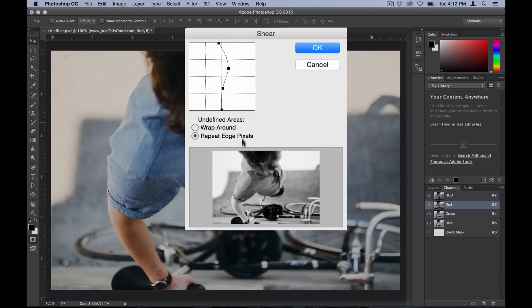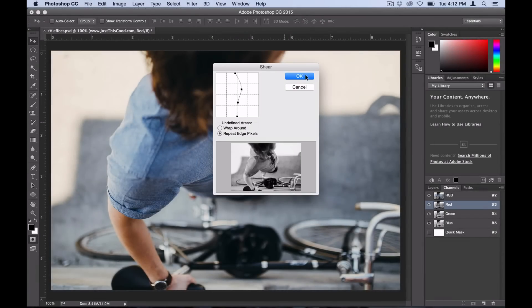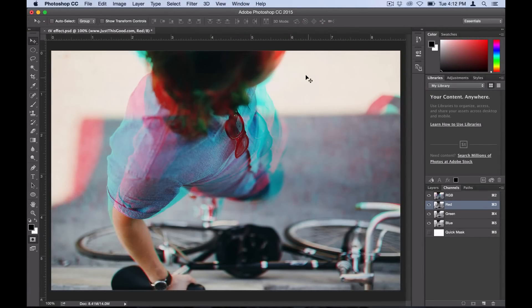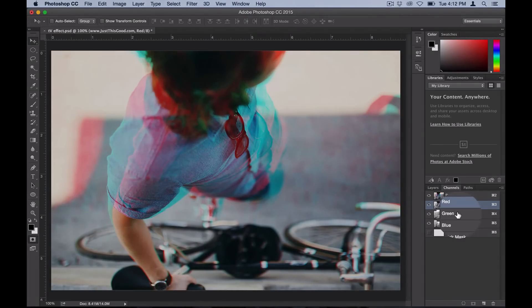Then for the undefined areas, I'm going to use Repeat Edge Pixels. Go ahead and select OK, and you can see that you've already got that red and blue 3D look going on. But if you want to get one step further, we can go over to the green color channel.